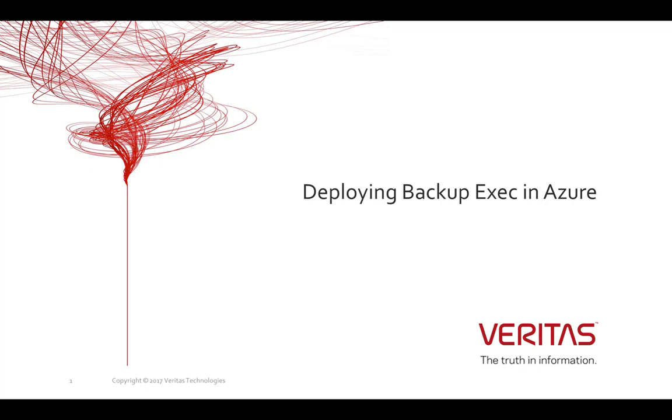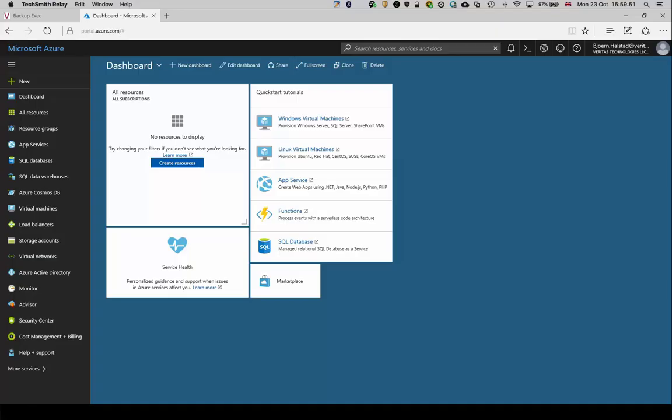Welcome. In this video, we will guide you through deploying a Backup Exec 16 virtual server in Azure.